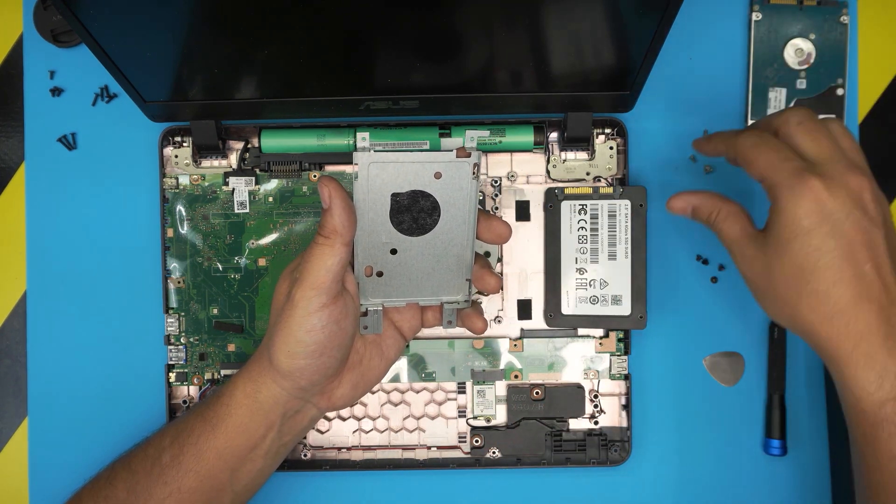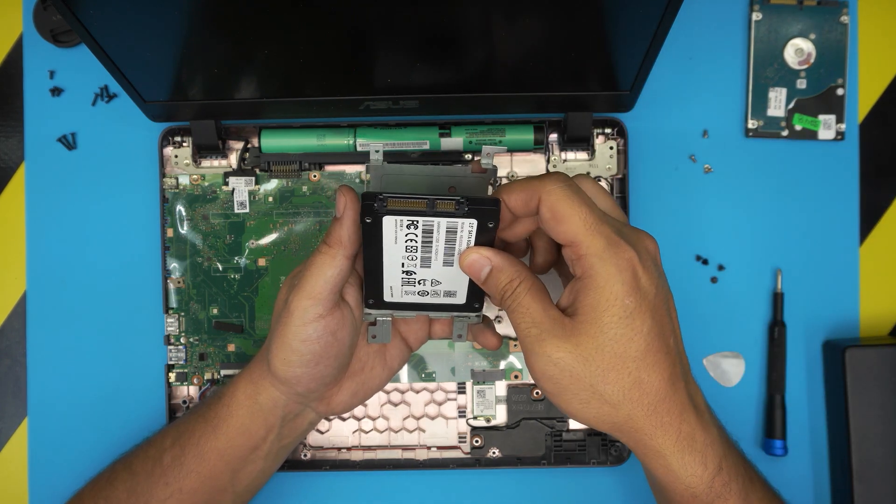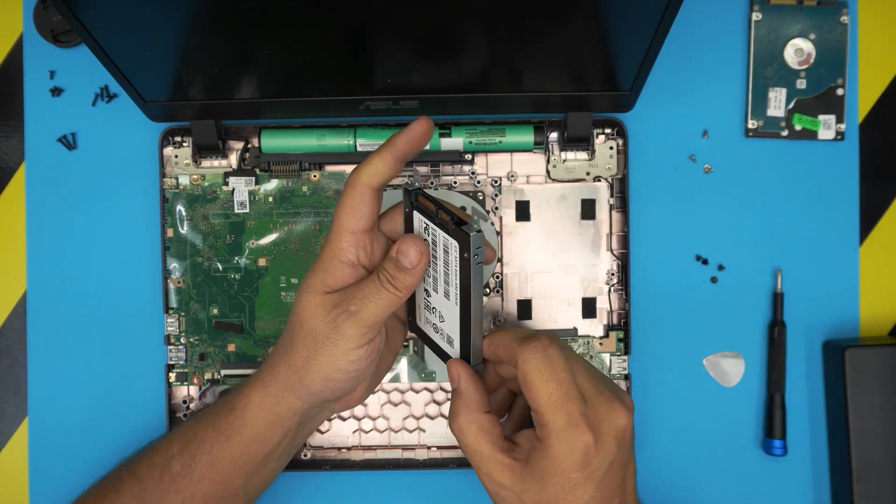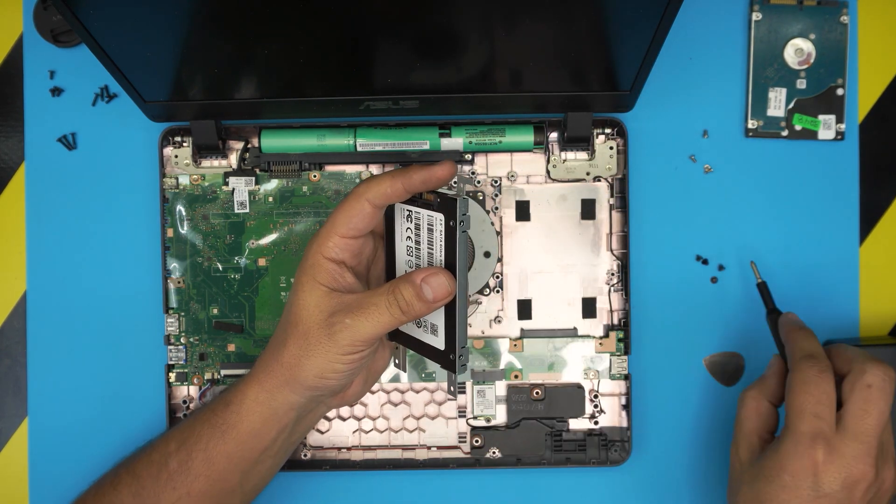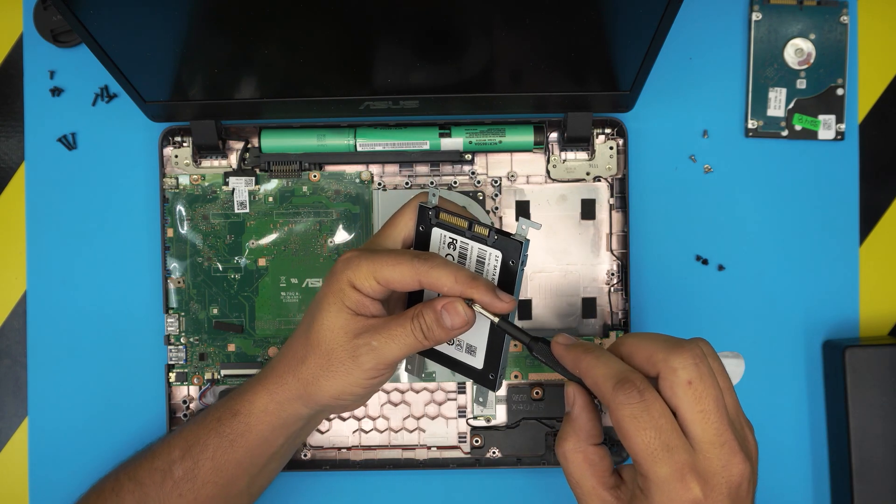When you remove all the screws, just grab the hard drive, same position, put it to one side and grab the new one and place it in the same orientation and put the screws right beside it.